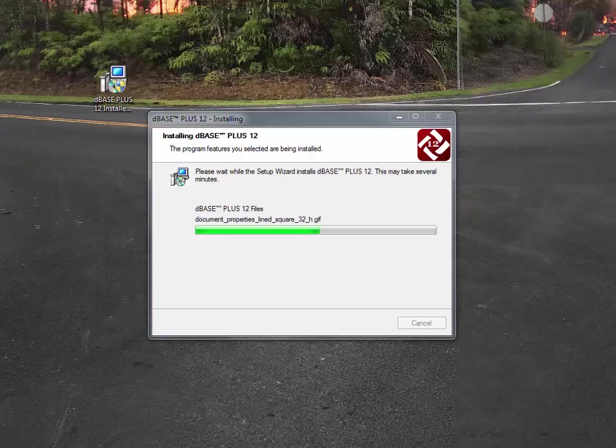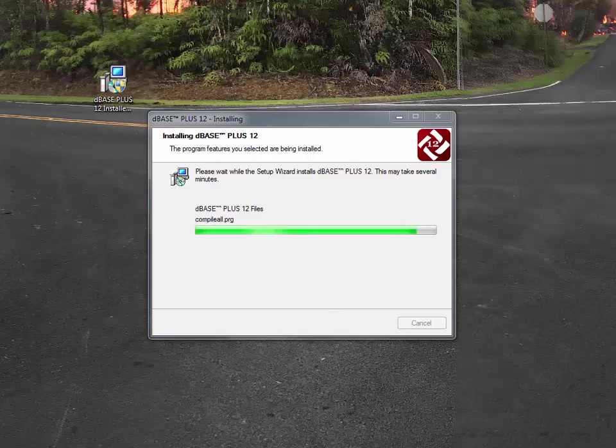As you can see, dBASE Plus 12 is continuing to install. We're a little bit over halfway. It's been about three and a half minutes, and so I'll be back in a few minutes.